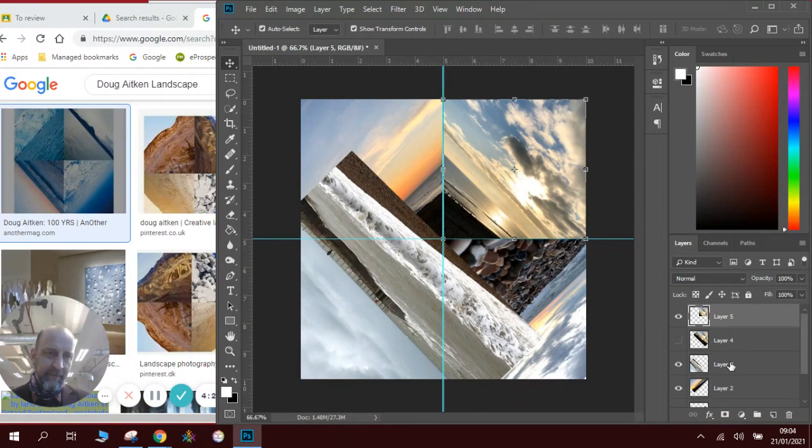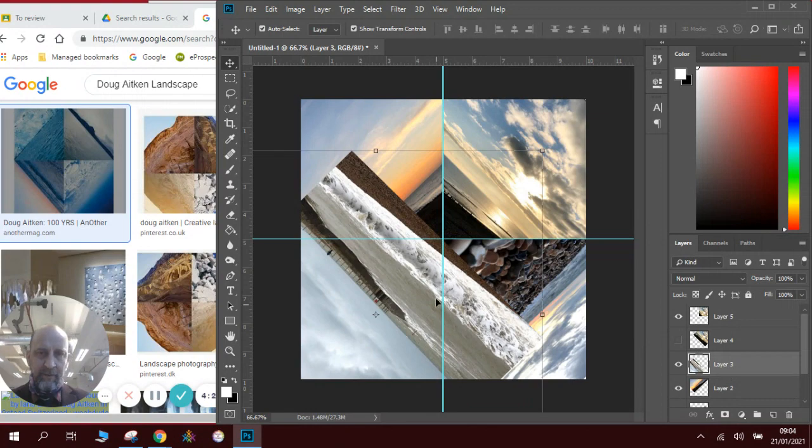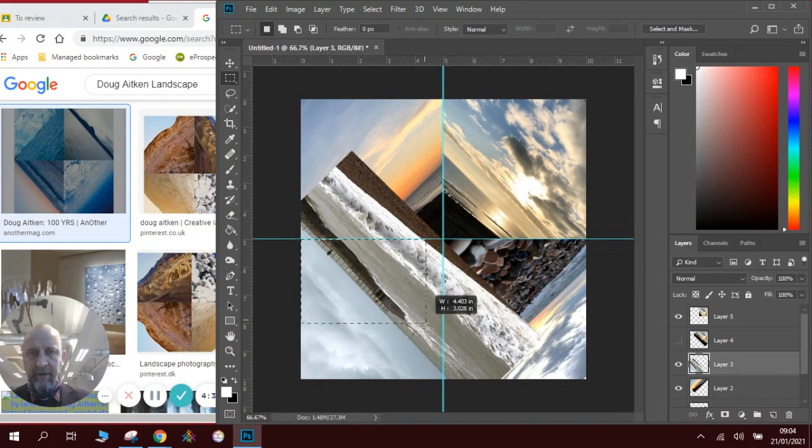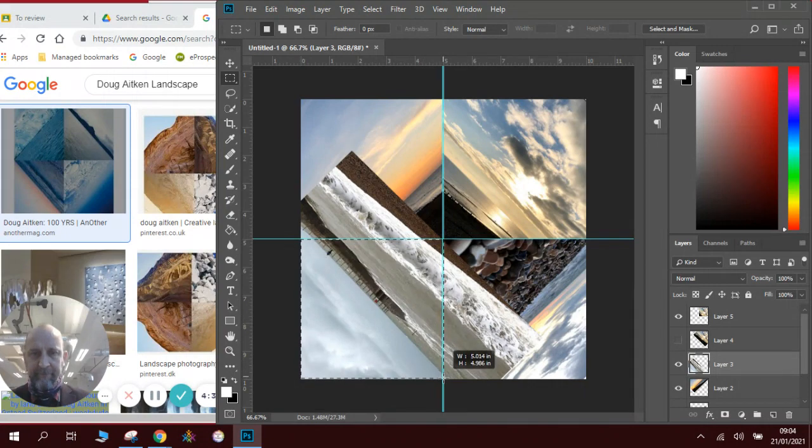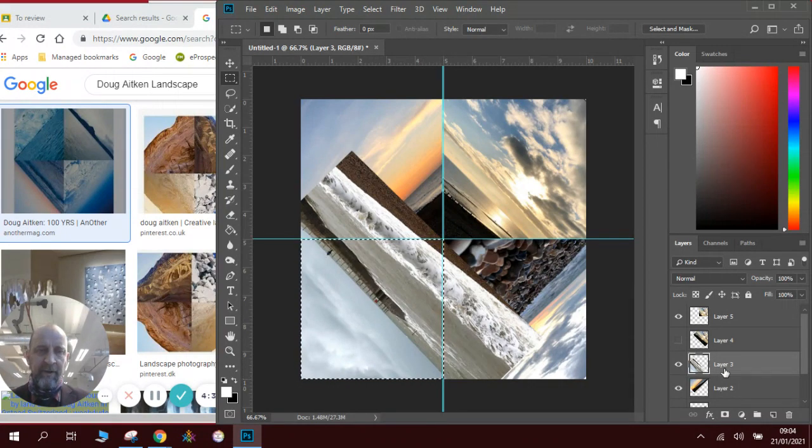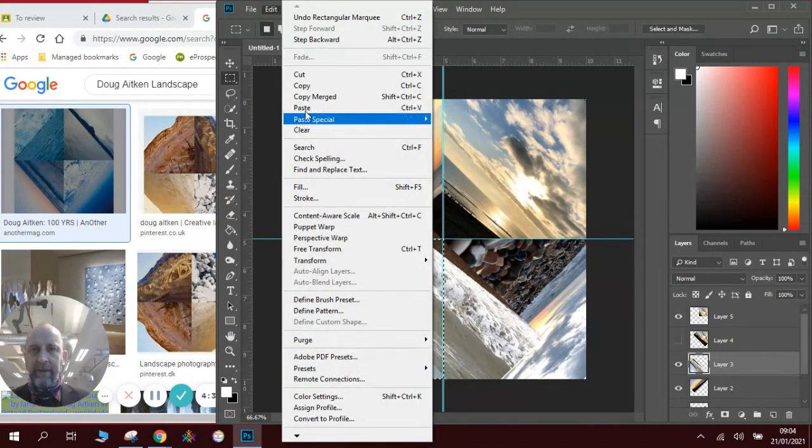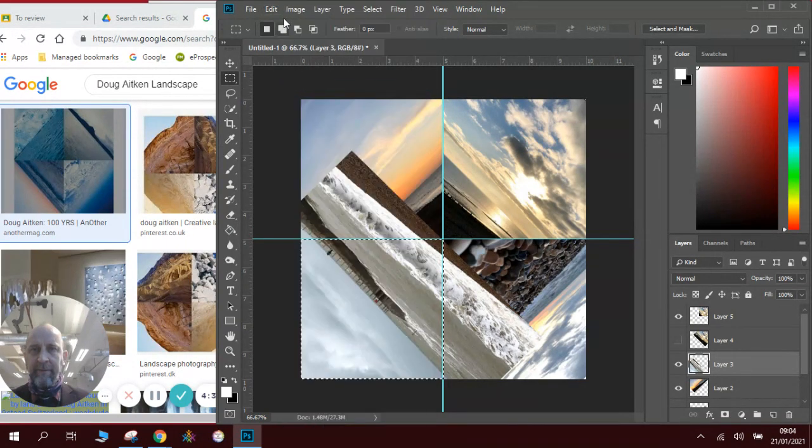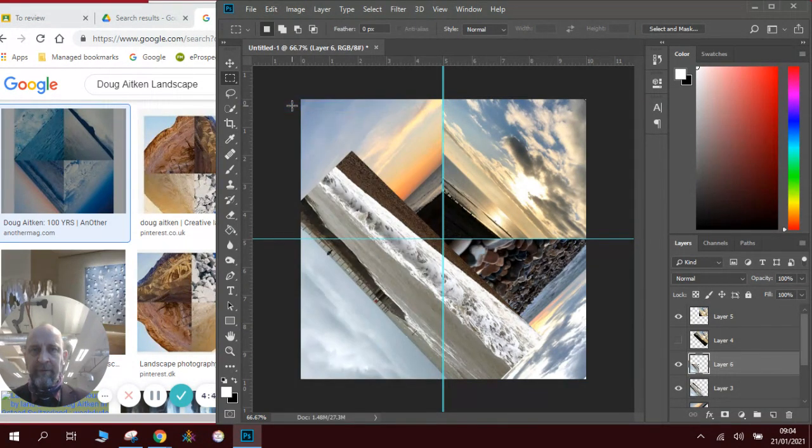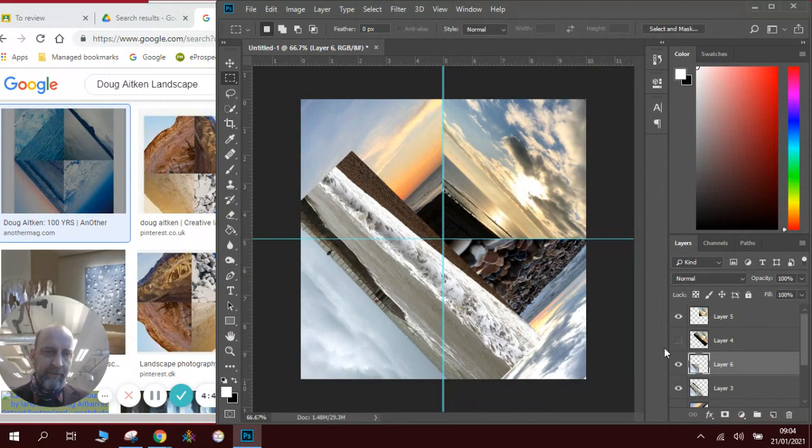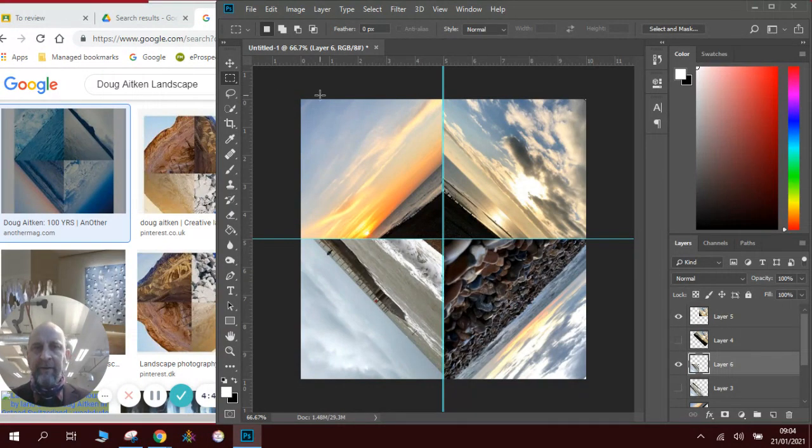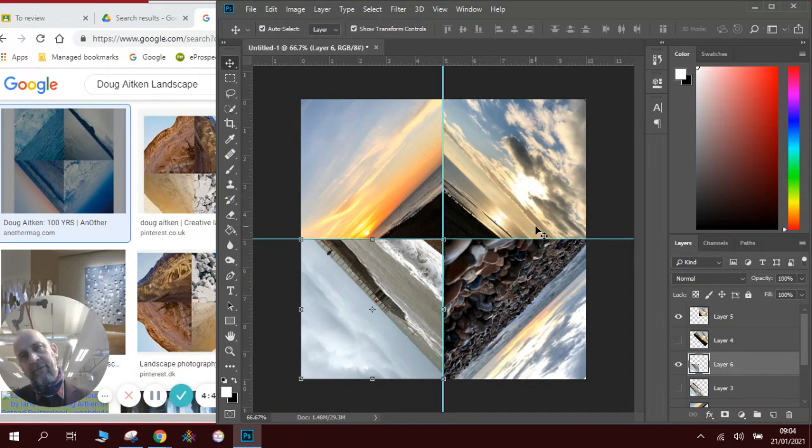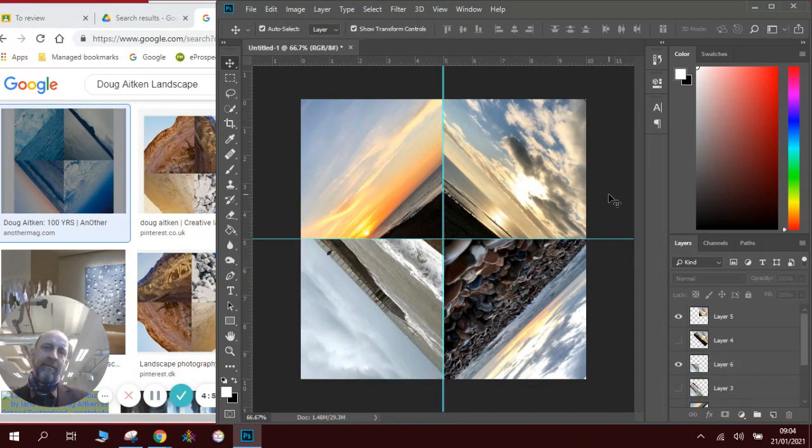We need to find the other layer which is this one. Draw a box over this section here. Make sure on the right layer. Edit, copy, edit, paste. You can always press Ctrl+C, Ctrl+V or if you want to be really fancy press Ctrl+J that does it all for you. Now you can see we've got our four pictures arranged in the diamond pattern.